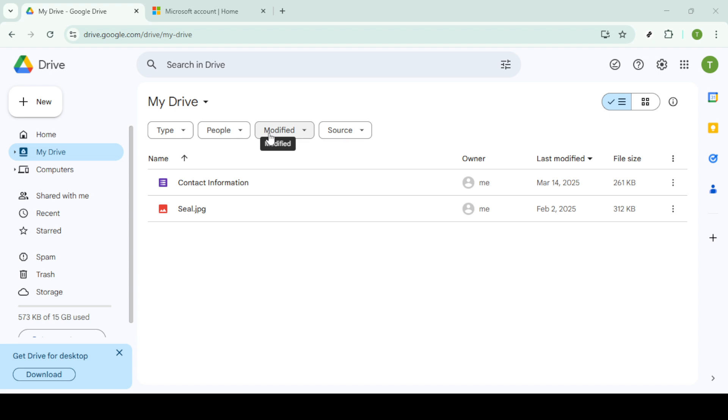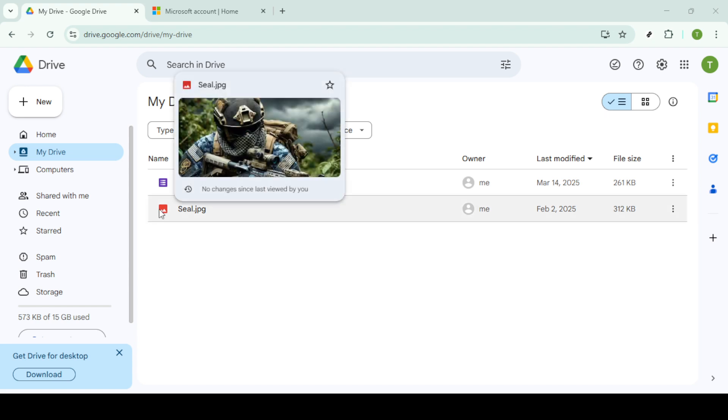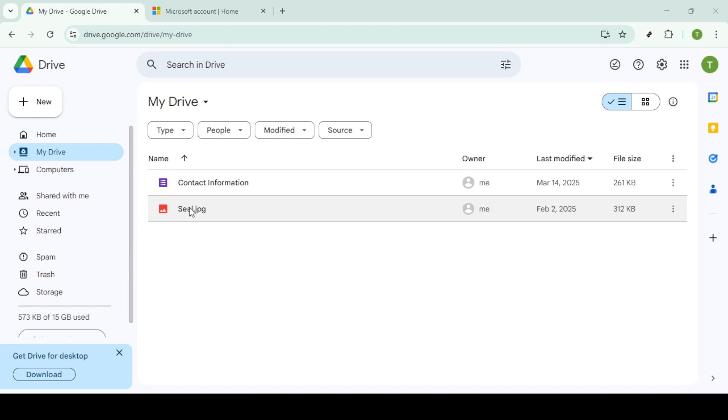We'll begin by heading over to your Google Drive. This is where all your Google Photos are stored if you've synced them. Open your preferred web browser and sign into Google Drive using your Google account credentials. Once you're on the Google Drive homepage, navigate to the Google Photos folder. This is typically located in the left-hand menu bar, helping you easily access every photo and video you've backed up.